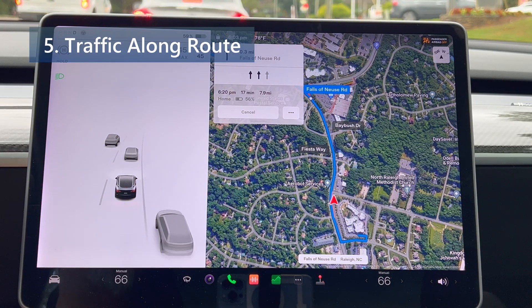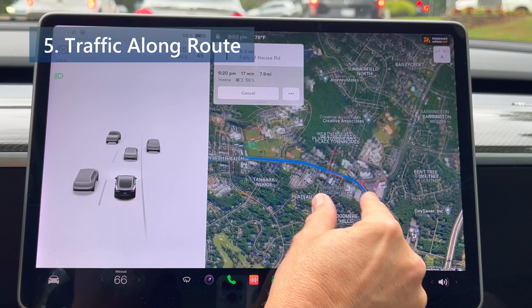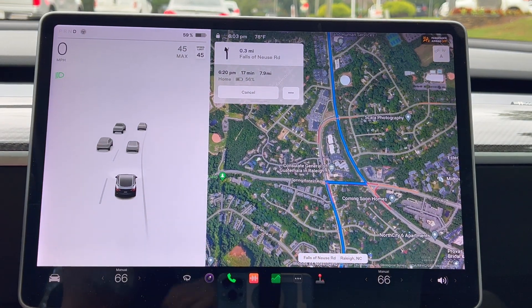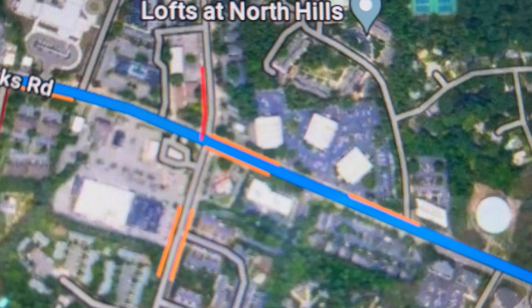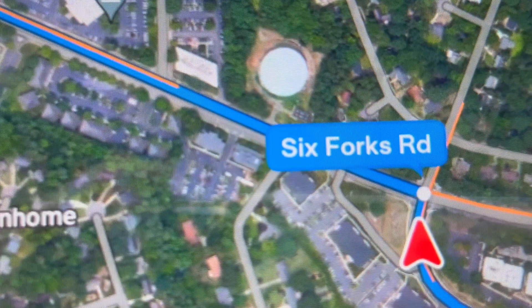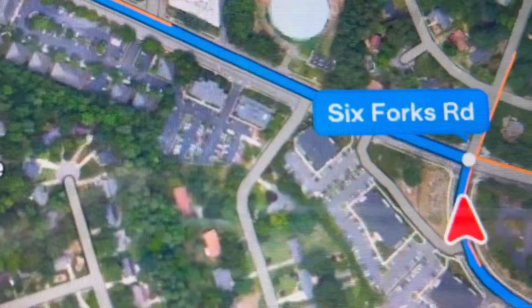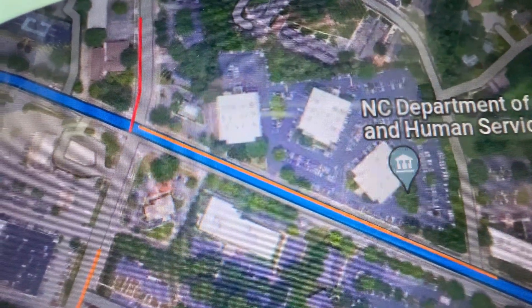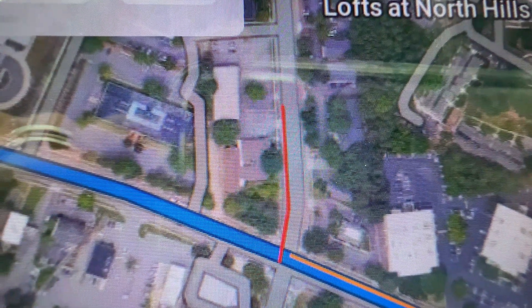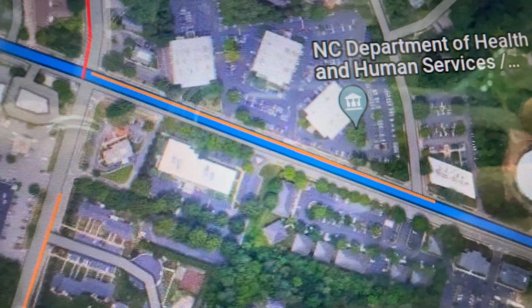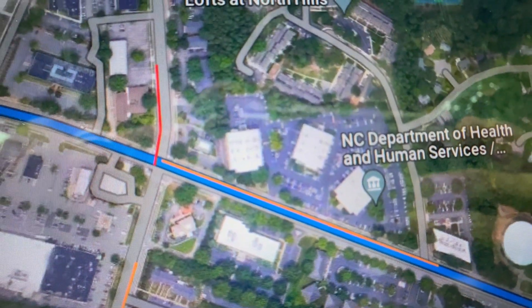Next we have traffic along route. Any slow traffic conditions along your navigation route are now shown prominently as part of the route line on the map. Note this feature requires premium connectivity, which is included on my 2018 Model 3 and optional on later Model 3s. Honestly, looking at the map and zooming around I really don't see a big difference with this change. The main routes are blue lines which are easy to see, but the yellow and red lines indicating traffic are still very thin and not visible at all unless you zoom in on the map. So right now I'm not very impressed with this one.